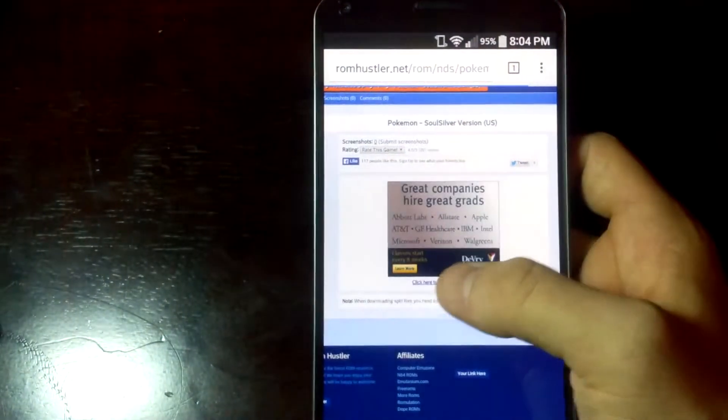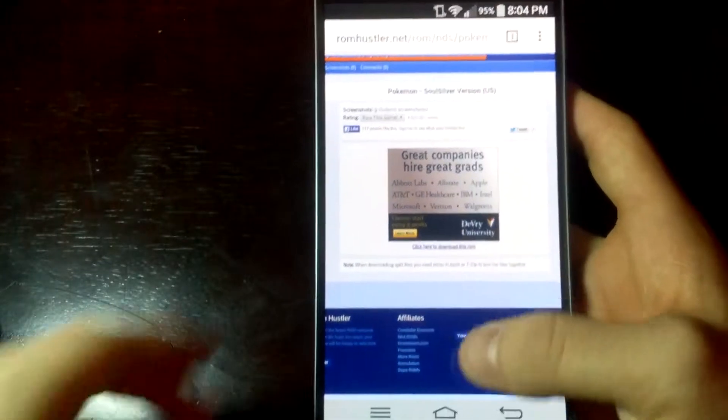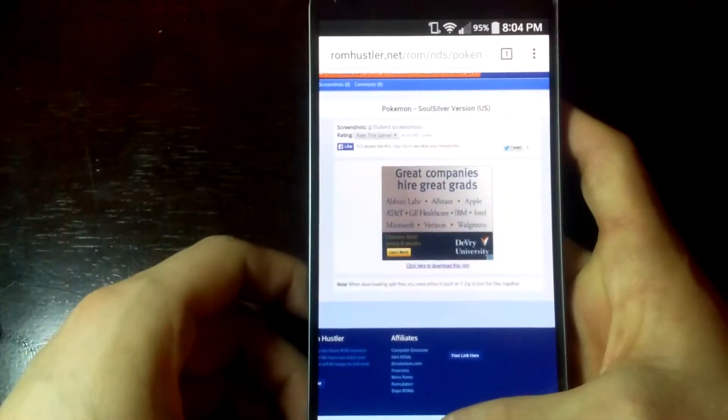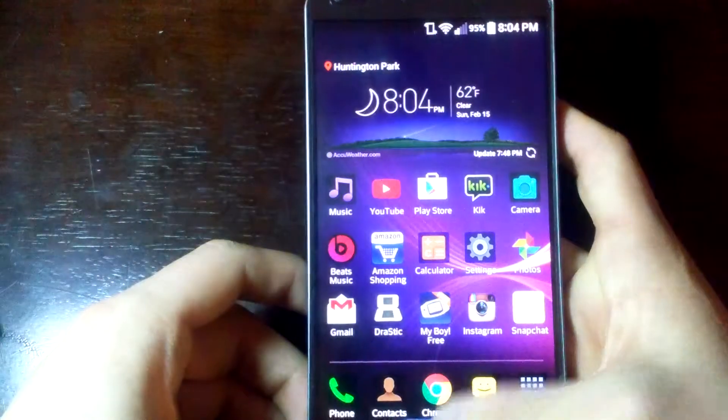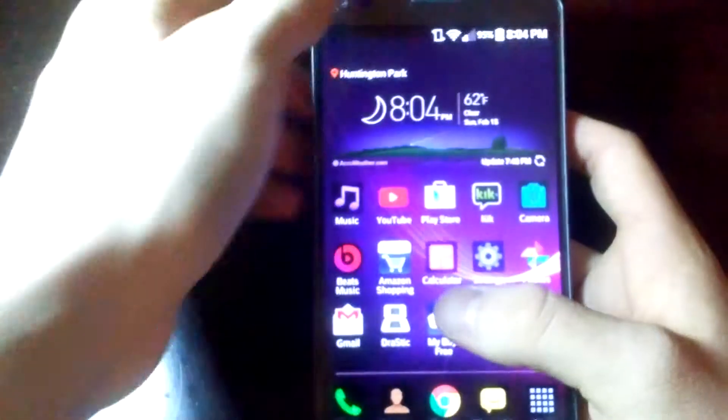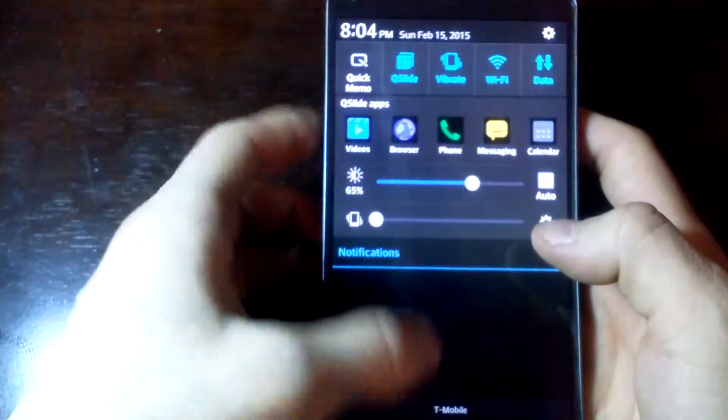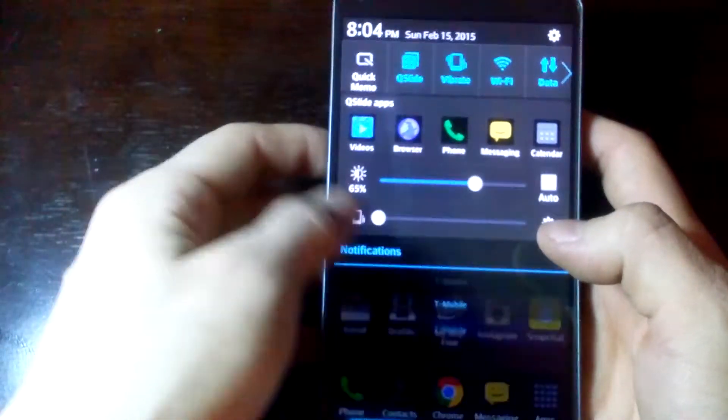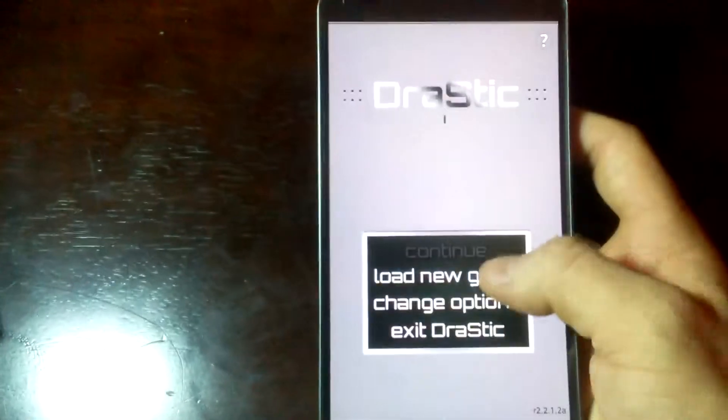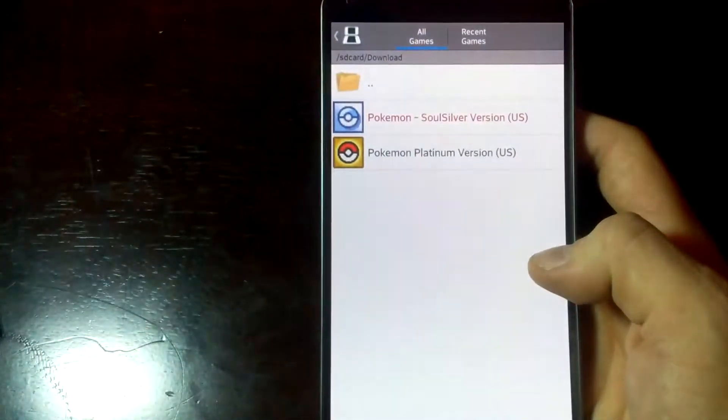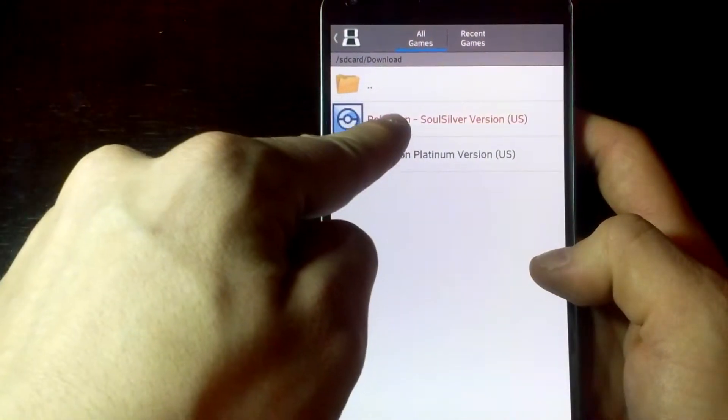on top downloading. Once it's done you just go to your Drastic and load new game and it should be there. As you could see, I already have Pokemon Soul Silver US version and Pokemon Platinum. You just click on